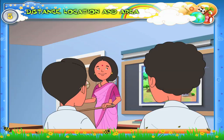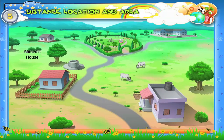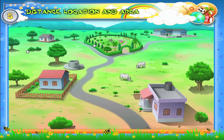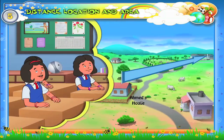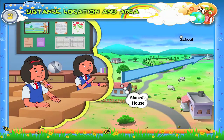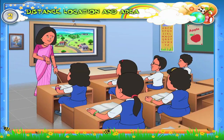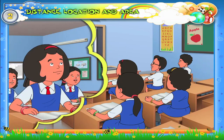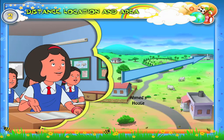What does it mean? It means that Emma's house and the well are close to each other, and the distance between them is less. Julie, what is far away from Emma's house? The school is far away from Emma's house. That's right — it means the distance between Emma's house and the school is more.